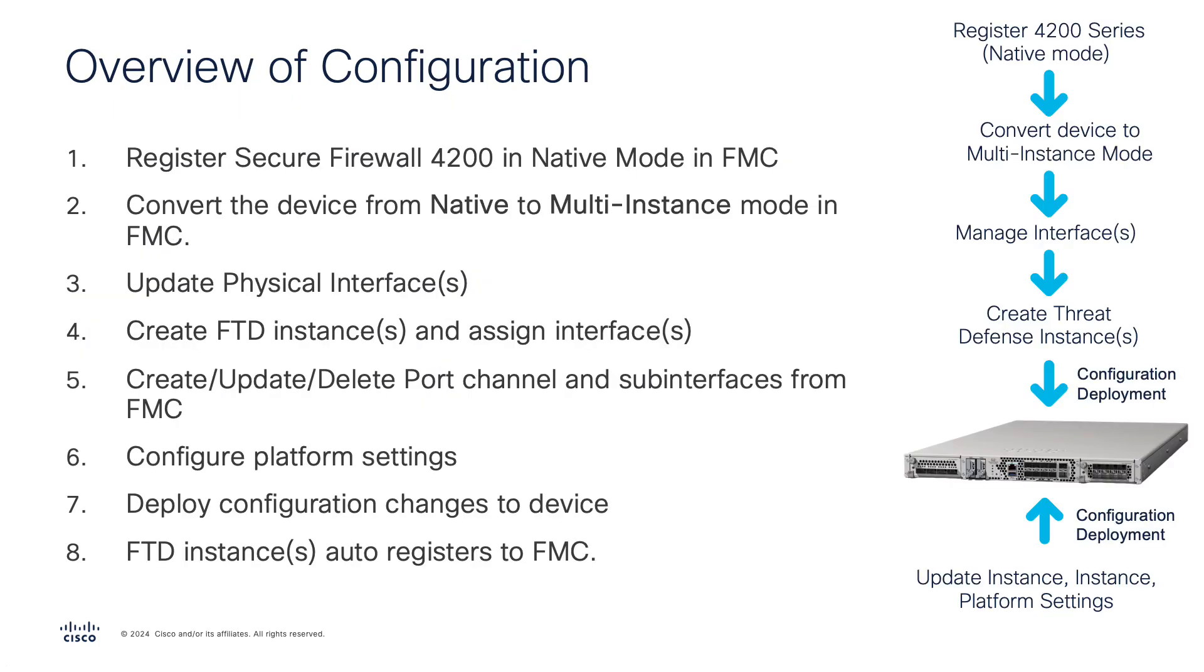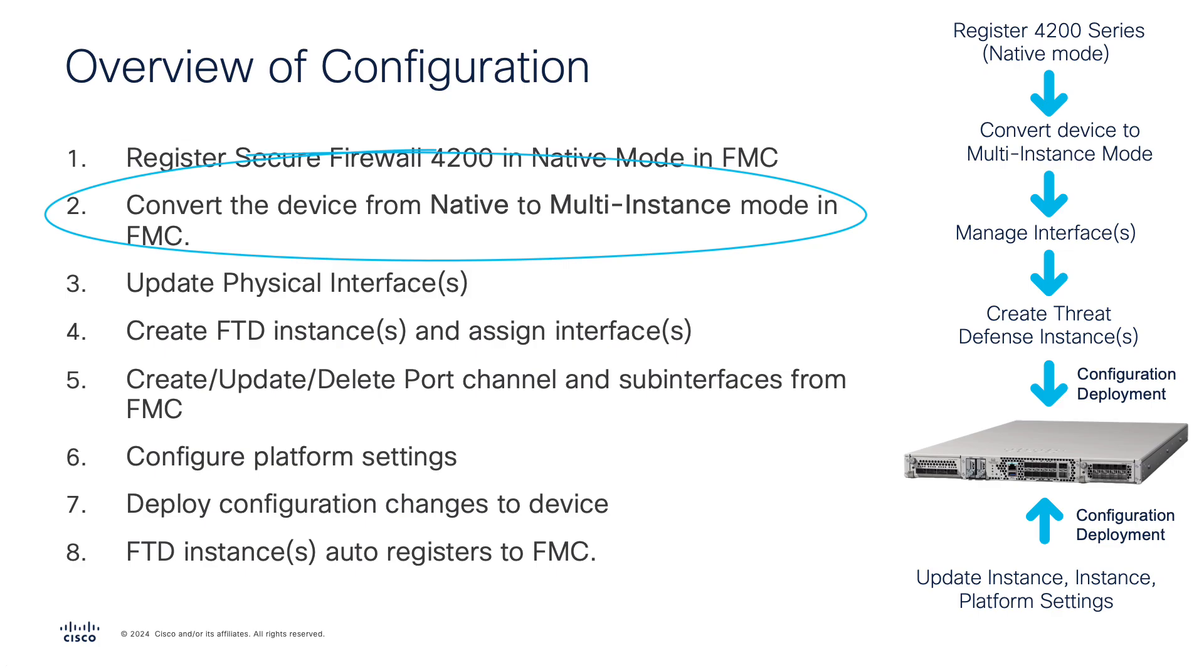The configuration workflow requires first registering the device to the FMC, which will be in native mode. New in this release is the ability to convert the chassis or device from native to multi-instance mode directly from FMC. During this process, the device will be unregistered and re-registered to the FMC automatically, but more on this later when we walk through the setup.